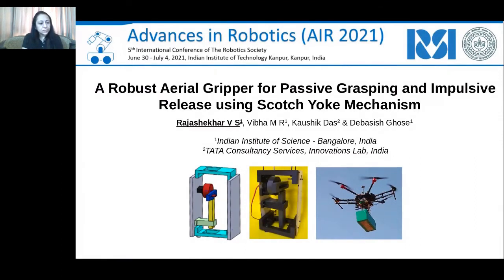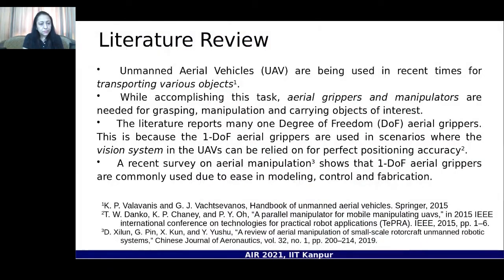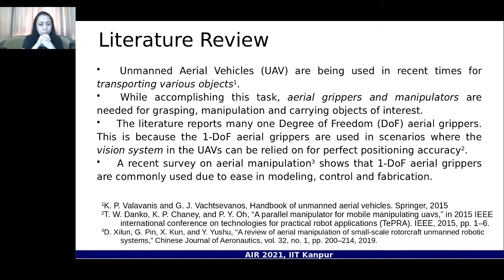In recent days, unmanned aerial vehicles are being used for various purposes, especially for transporting objects. To accomplish this task we need aerial grippers or manipulators which help in grasping the object, taking it to another place, and dropping it. In our work we focus on the UAV taking off, finding an object, coming down, picking it up, and placing it where needed.